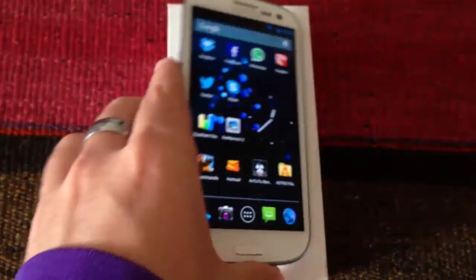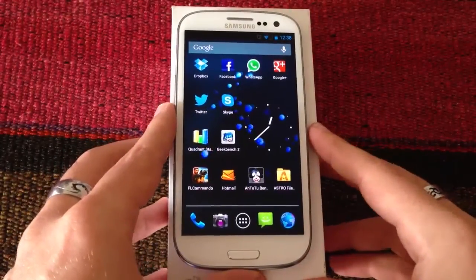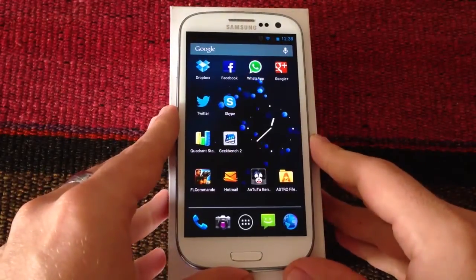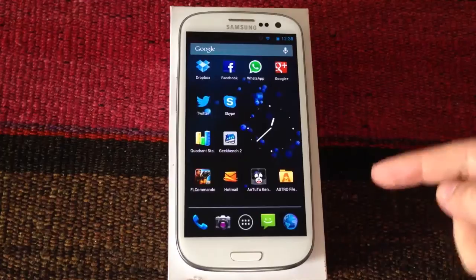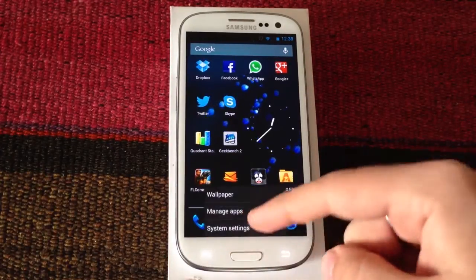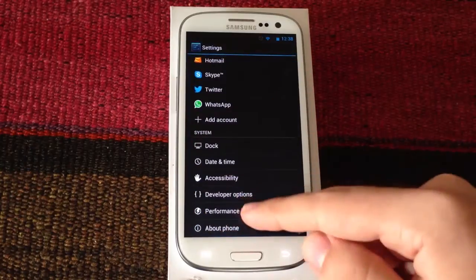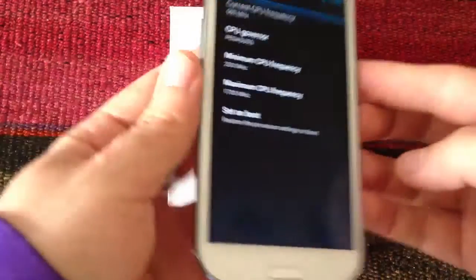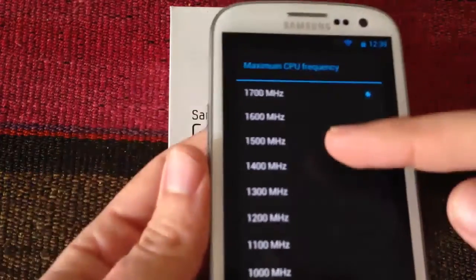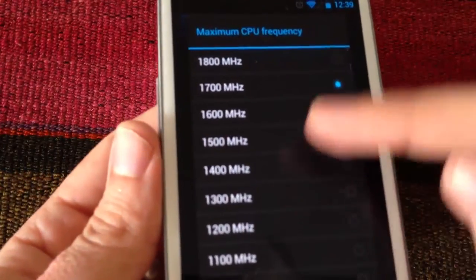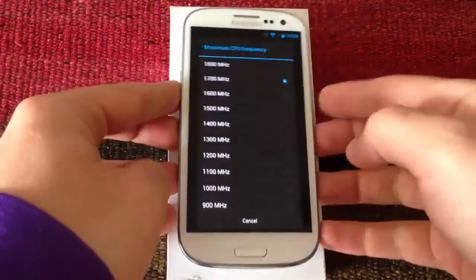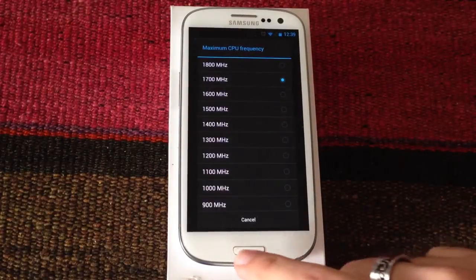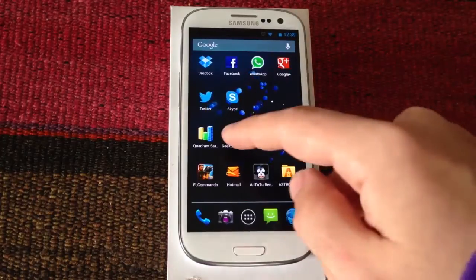Here we have some benchmarks — we should be seeing the difference. Also, if you are in Cyanogen 10, you can overclock up to 1800 MHz. If we go to system settings, all the way down to performance and processor, here we have the minimum and maximum CPU frequency. We can see we have 1700 and also 1800. I do not recommend setting it to 1800 because it's quite unstable and produces a lot of crashes and freezes the phone.